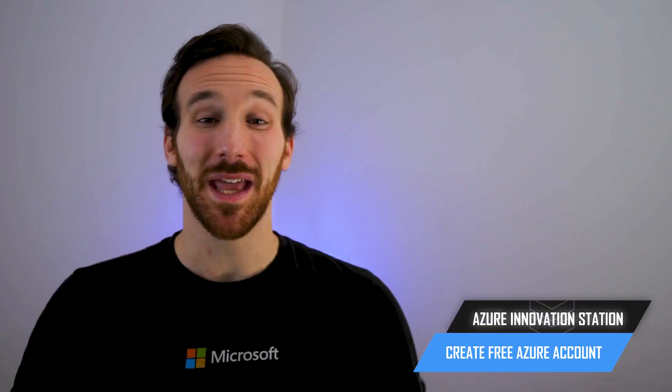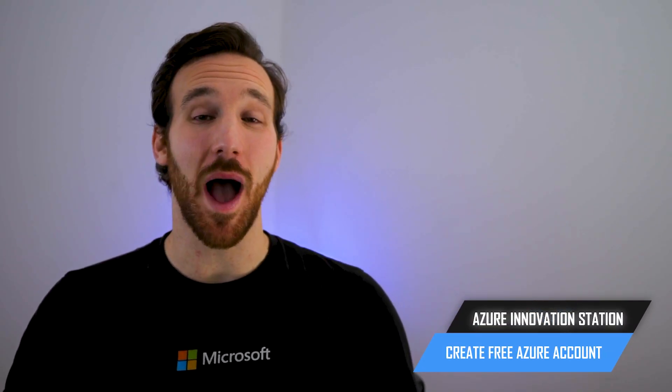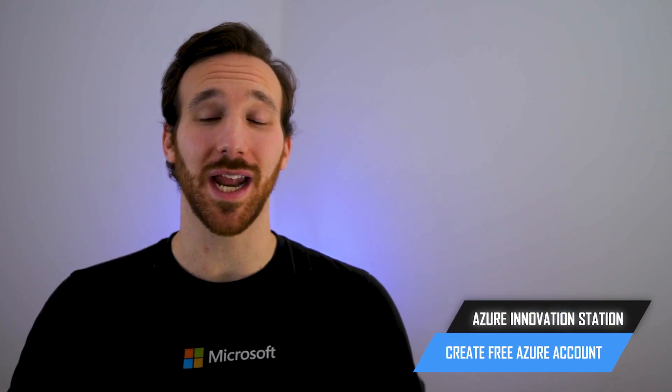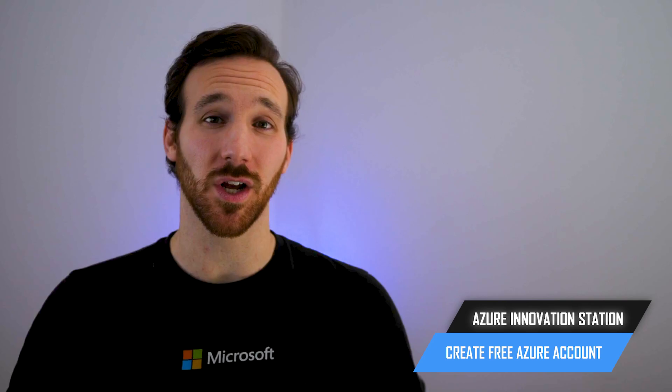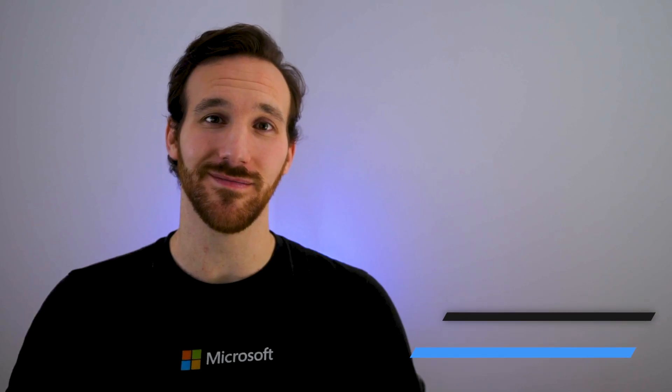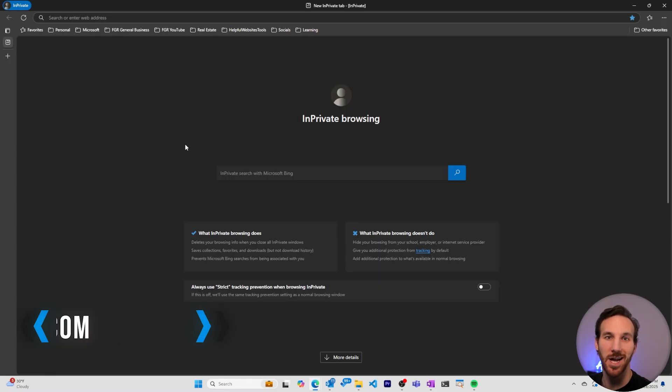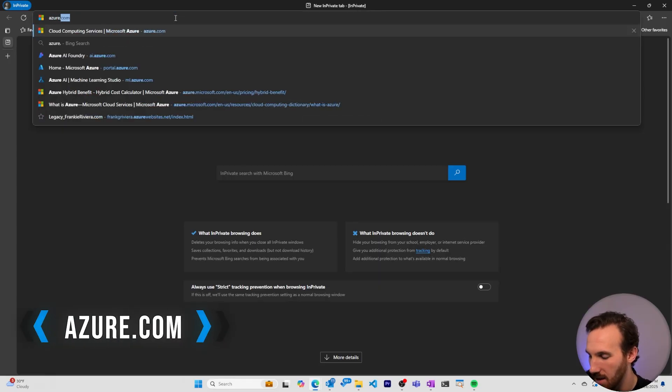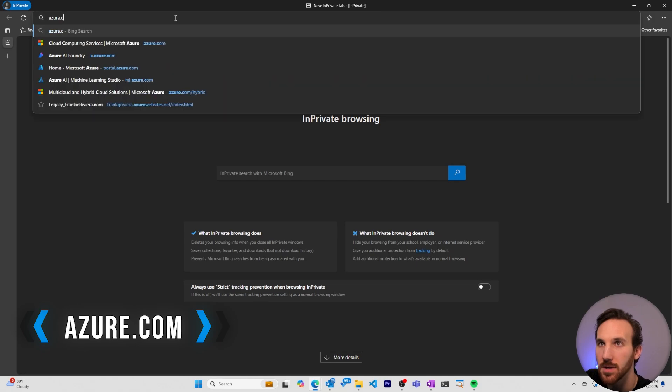Hi, I'm Frankie, and in this video I'm going to show you step-by-step how to create a free Microsoft Azure account. To create our Azure account, let's start by typing in azure.com on the web browser.